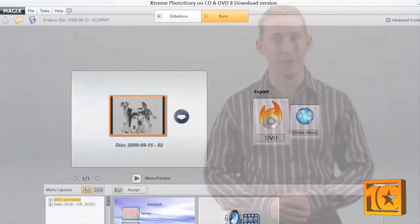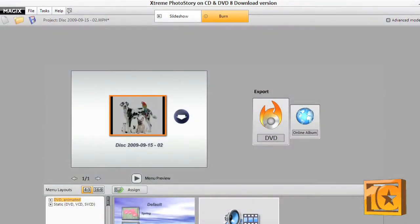You can import dozens of image and video formats. You can publish your slideshows online, share them through an email, or on a video CD or DVD and more.